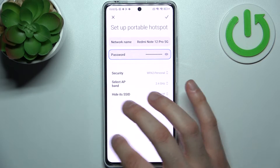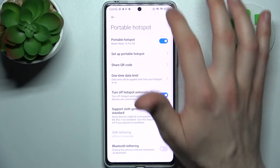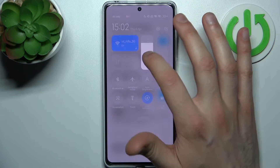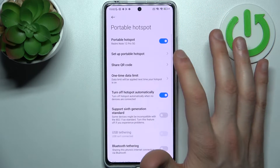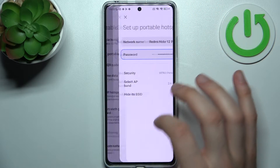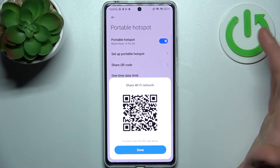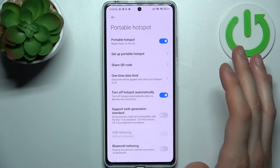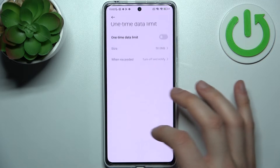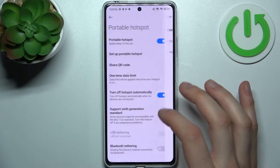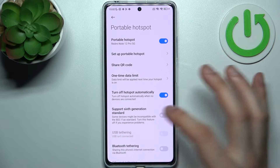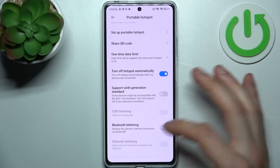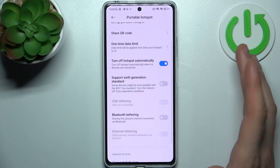You can hide its SSID, and share a QR code to instantly connect to your hotspot. You can also set up a one-time data limit, and turn off the hotspot automatically when no devices are connected.